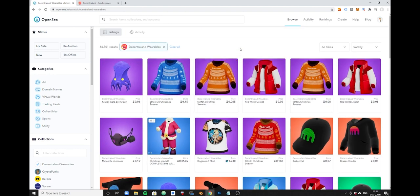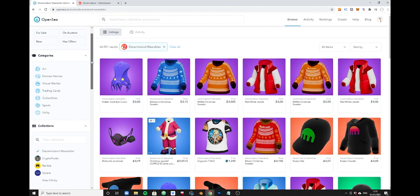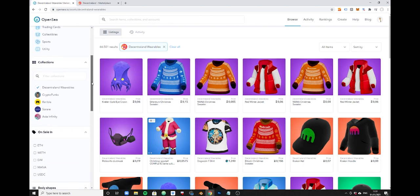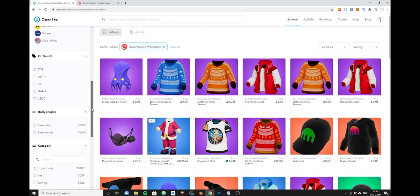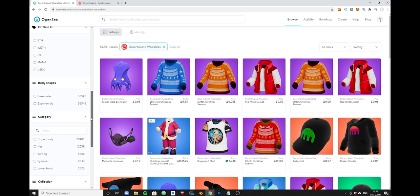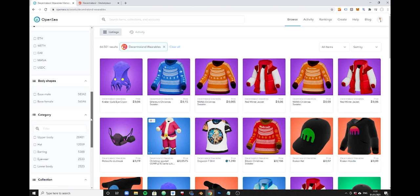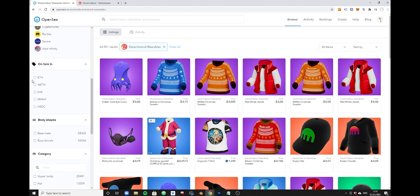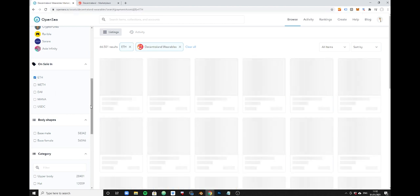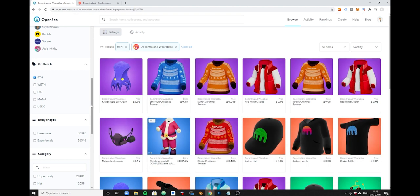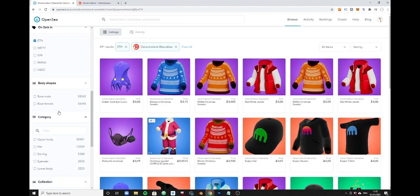Now if you need to filter further, and sometimes you do want to do that, you will need to scroll down here and have a look at the options that are available. What you might want to do is to only select listings that are denominated in Ethereum. You could do that and you could also just look for base male items.